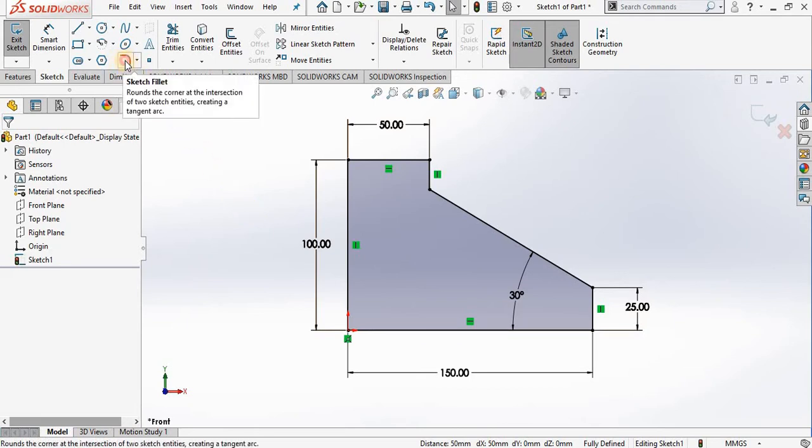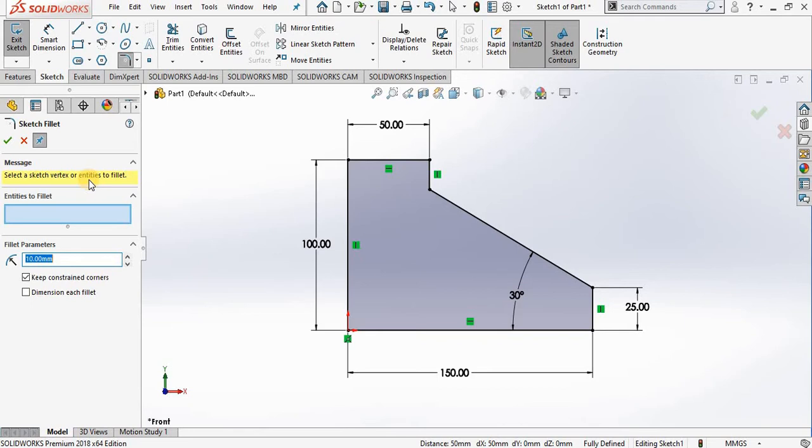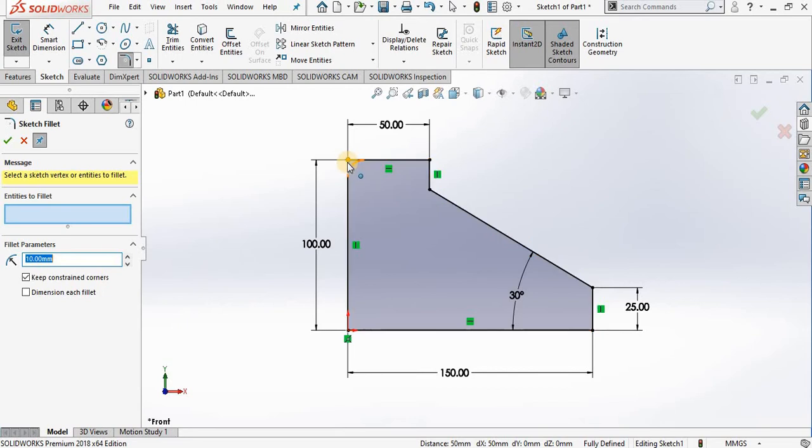The property manager opens. I have a message prompting me to select a sketch vertex or entities to fillet. Now that simply means I can go out to the screen and select the two lines, and I see the fillet created.